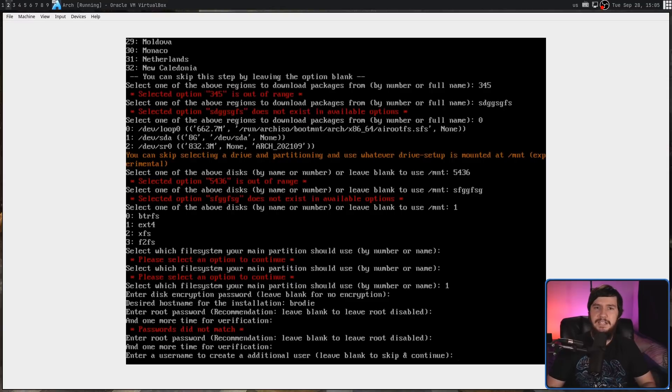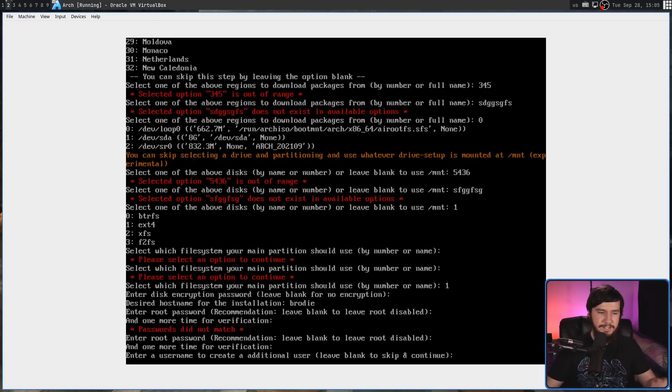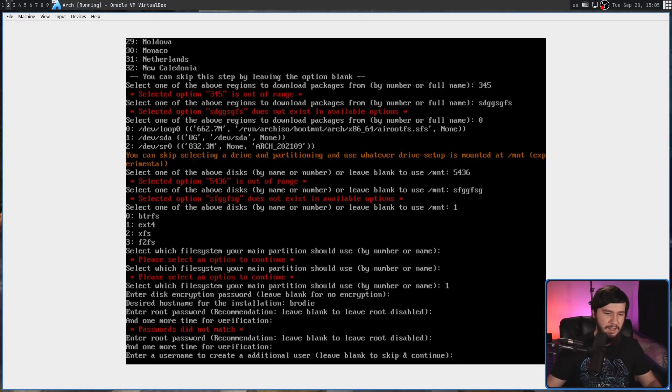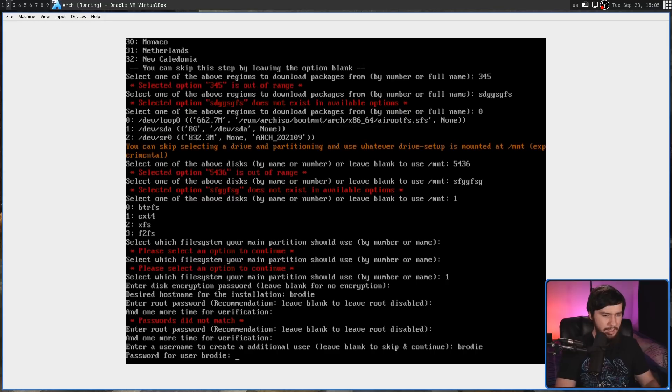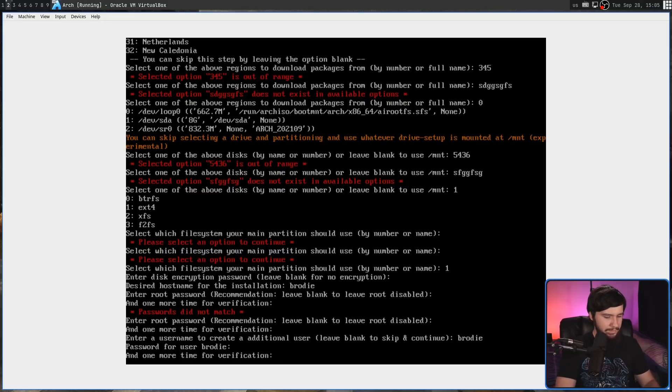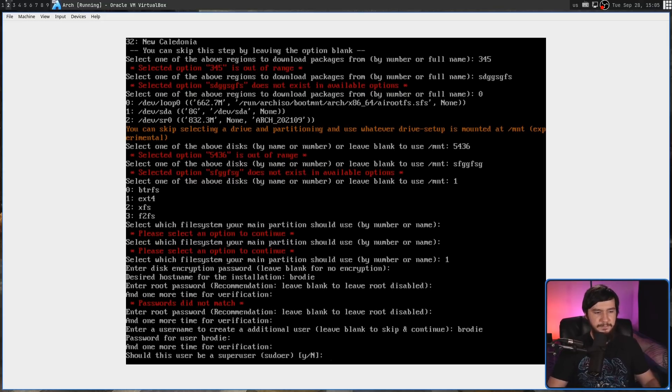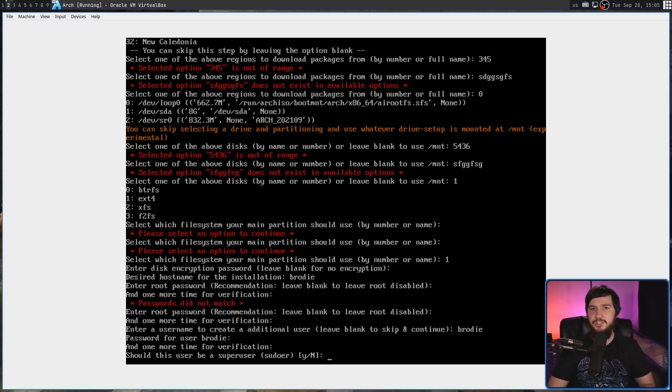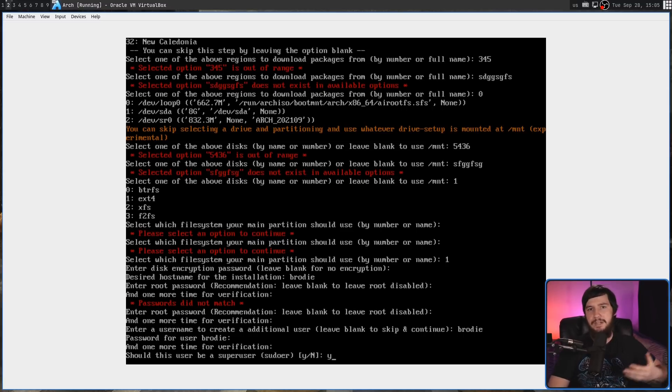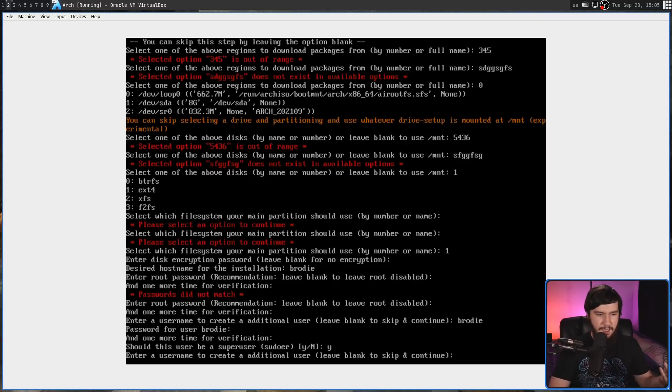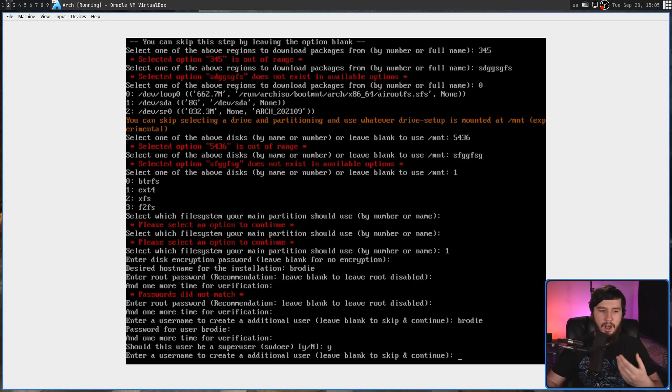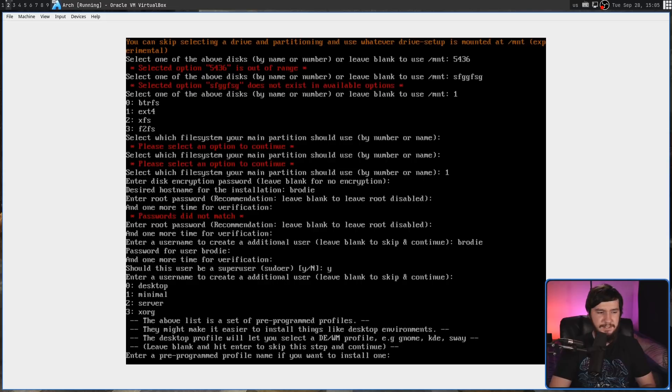After that, if you want to have a user account, which you probably should, then you can add one. I am going to add one named Brody. I'm going to enter a password for that. And then once that is done, we can decide if it's going to be a sudoer. I'm going to make this a sudoer, so someone who can actually run sudo. And then it's going to prompt us to make any extra users. I'm just going to leave this blank and press enter.